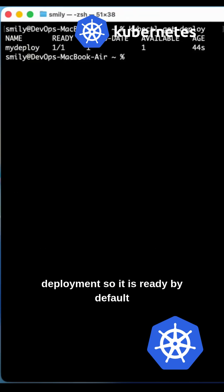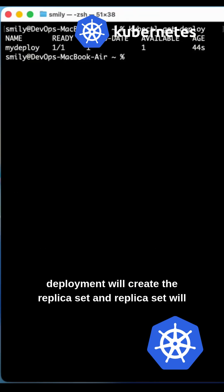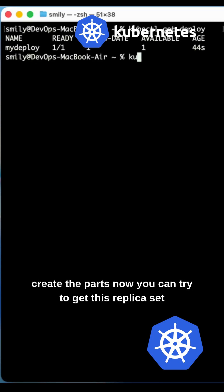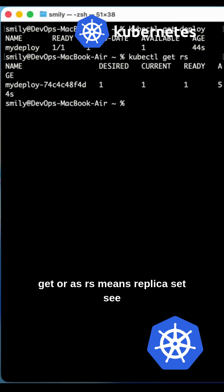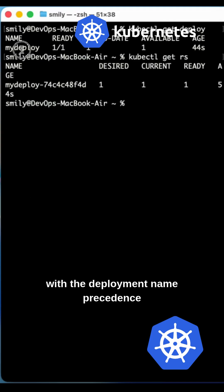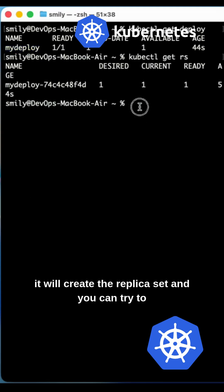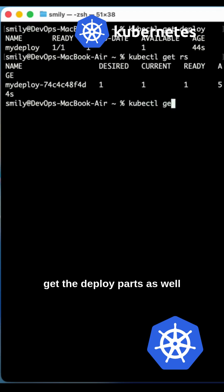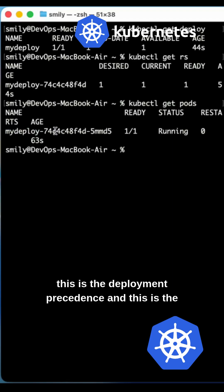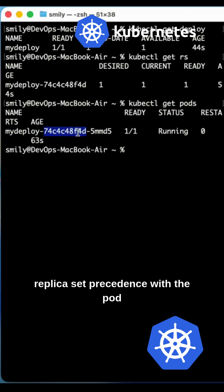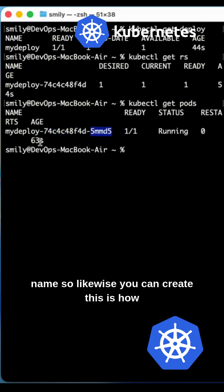It is ready. By default, a deployment will create a ReplicaSet, and the ReplicaSet will create the Pods. You can try kubectl get rs — rs means ReplicaSet. You'll see the deployment name as a prefix. You can also get the deployed Pods — two things are available: the deployment prefix, the ReplicaSet prefix, and the Pod name.